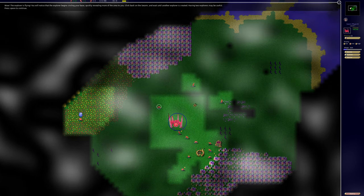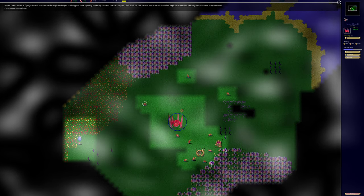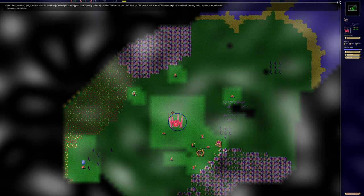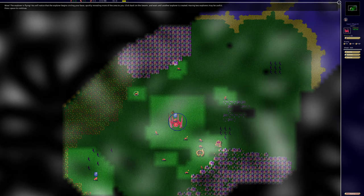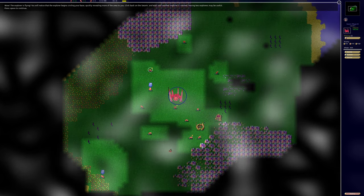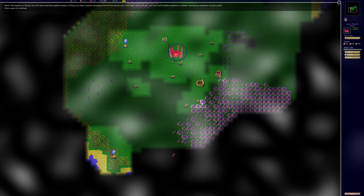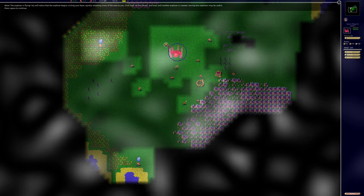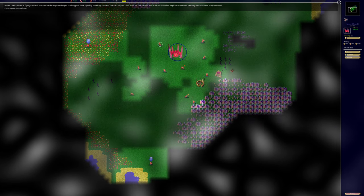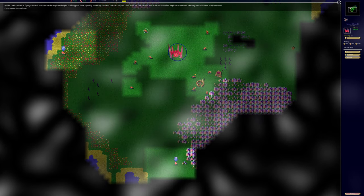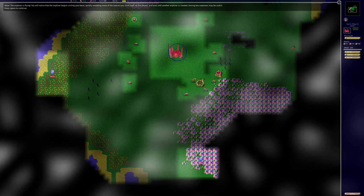Wow. The explorer is flying. You will notice that this explorer begins circling your base, quickly revealing more of the area to you. Click back on the swarm and wait until another explorer is created. Having two explorers may be useful.